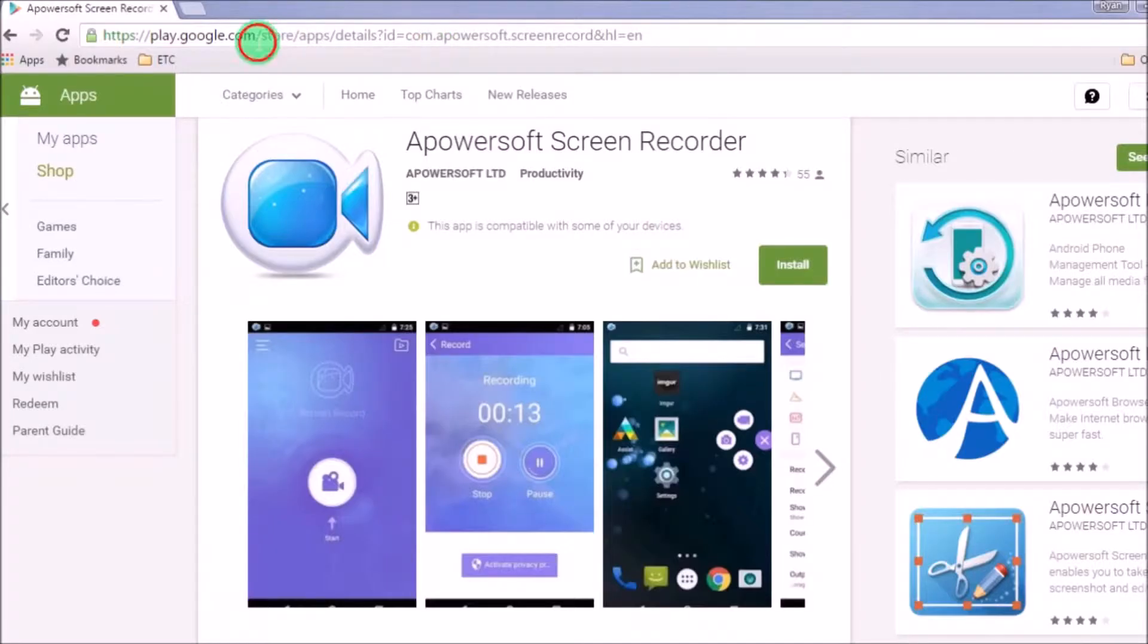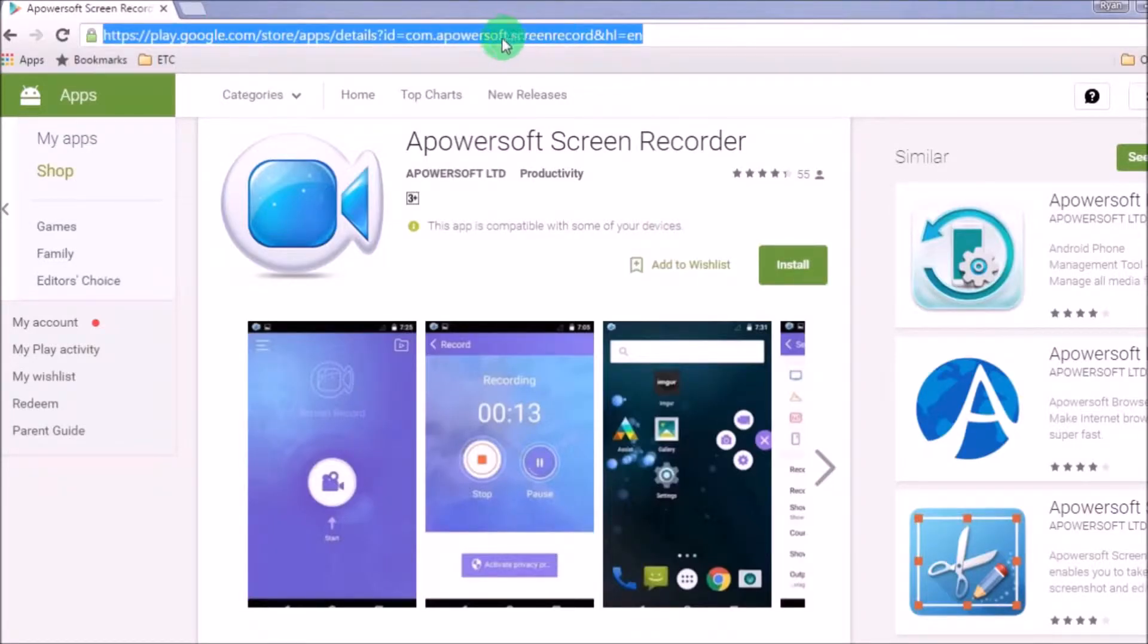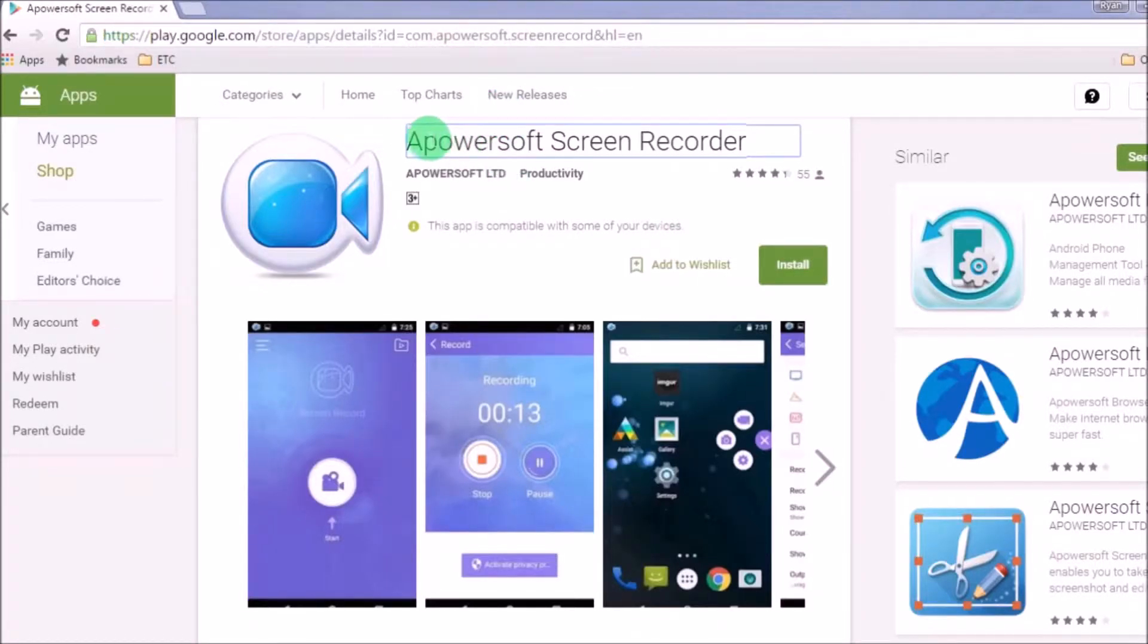First, you may go to Google Play Store and search for a PowerSoft screen recorder.